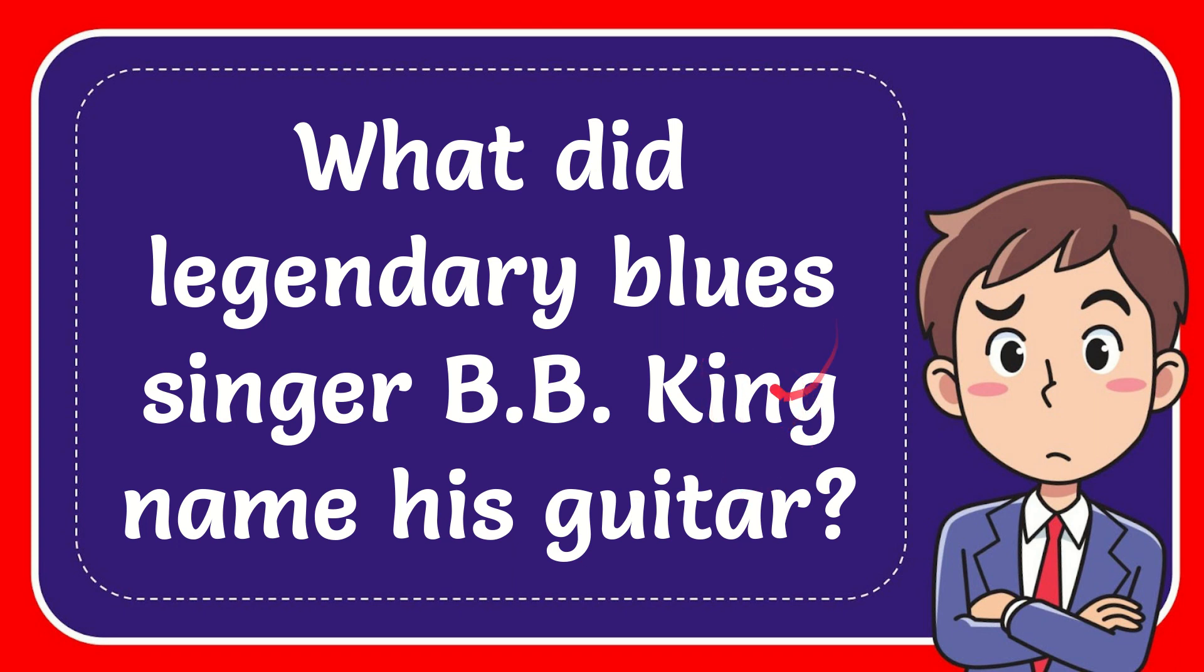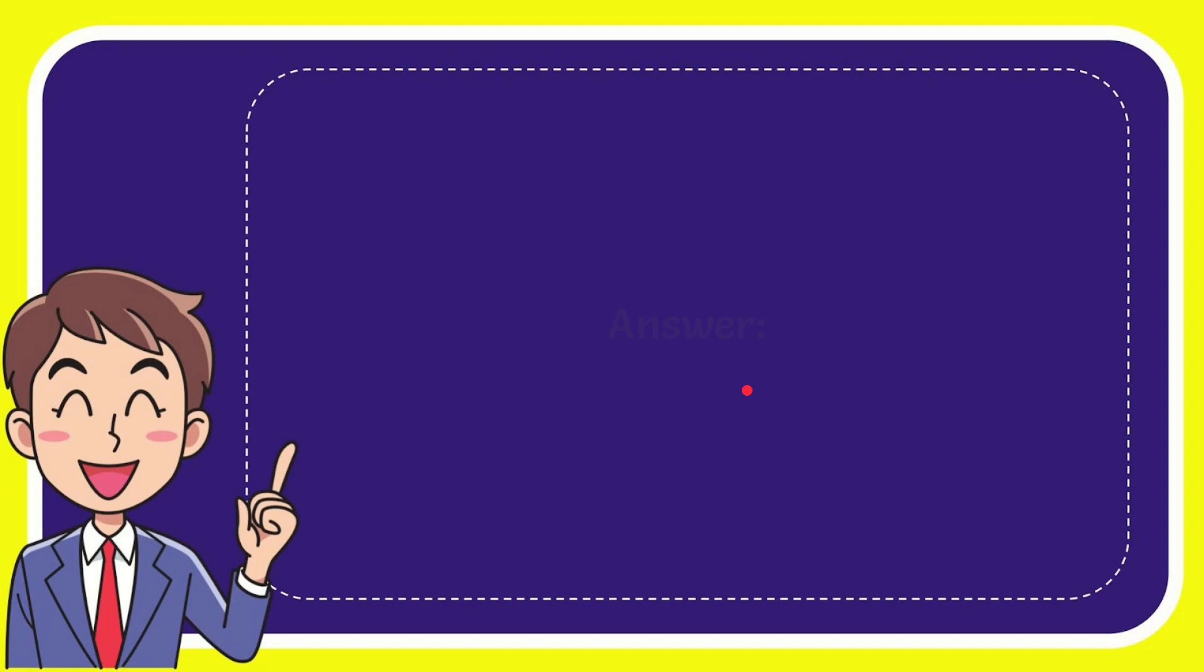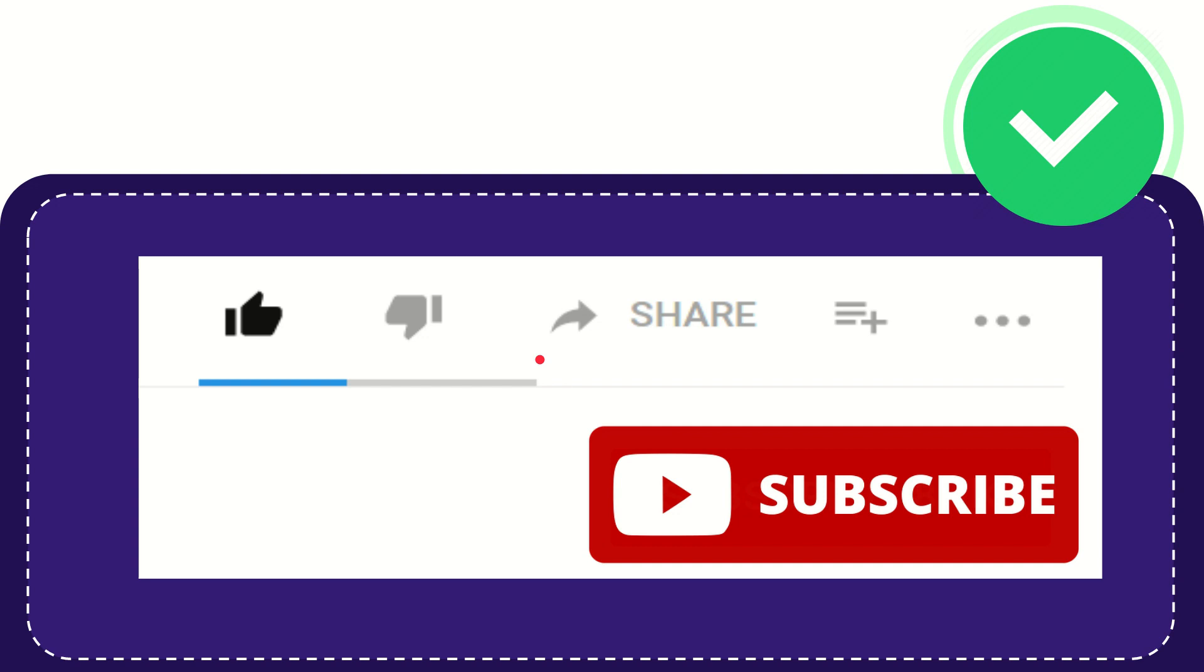In this video, I'm going to give you the answer to this question. The question is: what did legendary blues singer B.B. King name his guitar? Well, now I'll give you the answer to this question and the correct answer is Lucille. So that is the answer for the question: Lucille.